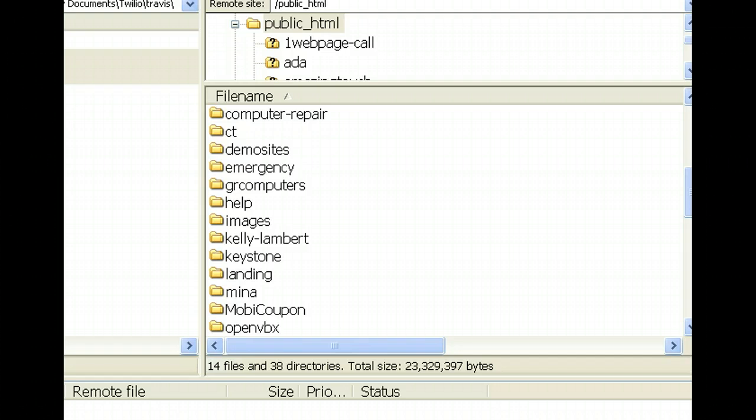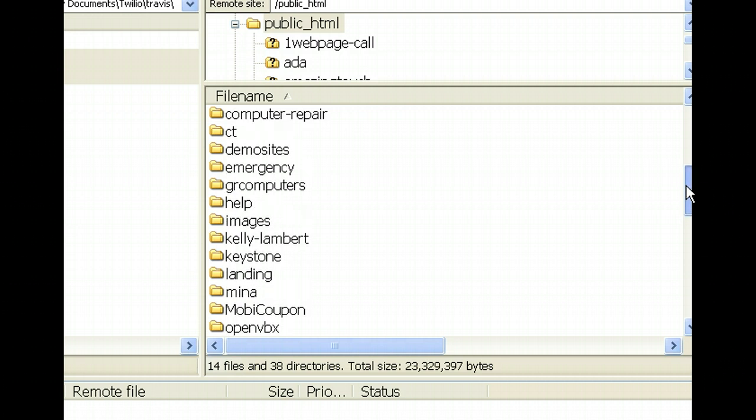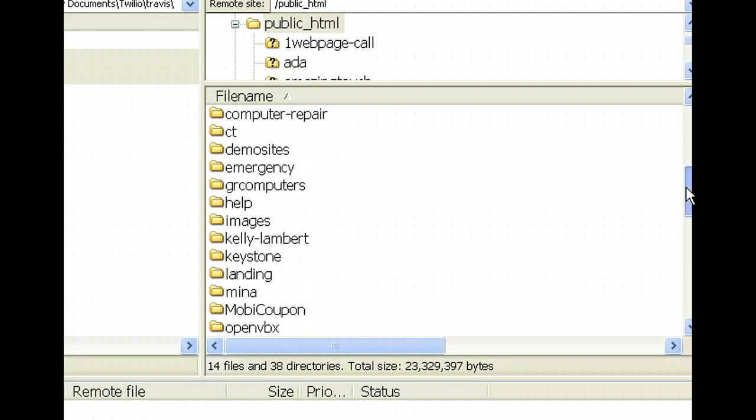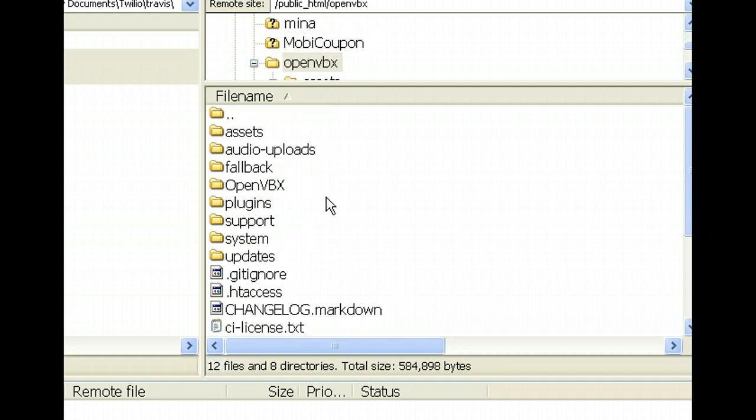So the first thing we'll do, what I have here is FileZilla. So whatever you use for FTP, just go to your server side of the FTP area and I'm going to find an OpenVBX installation. There it is. So when I open it up, I see all the folders there.